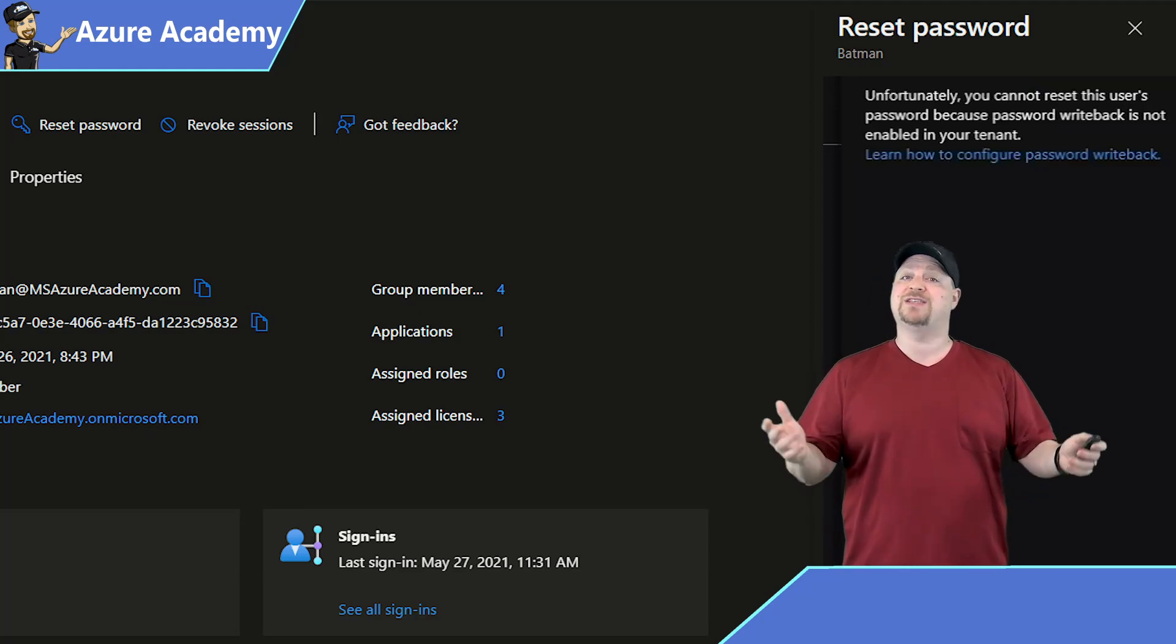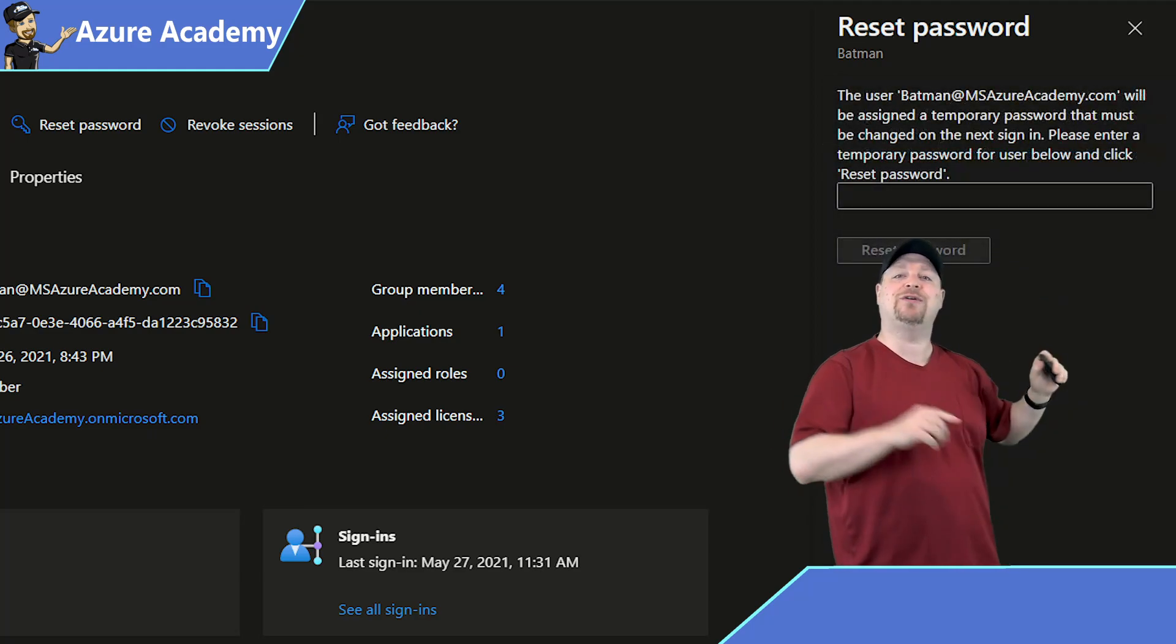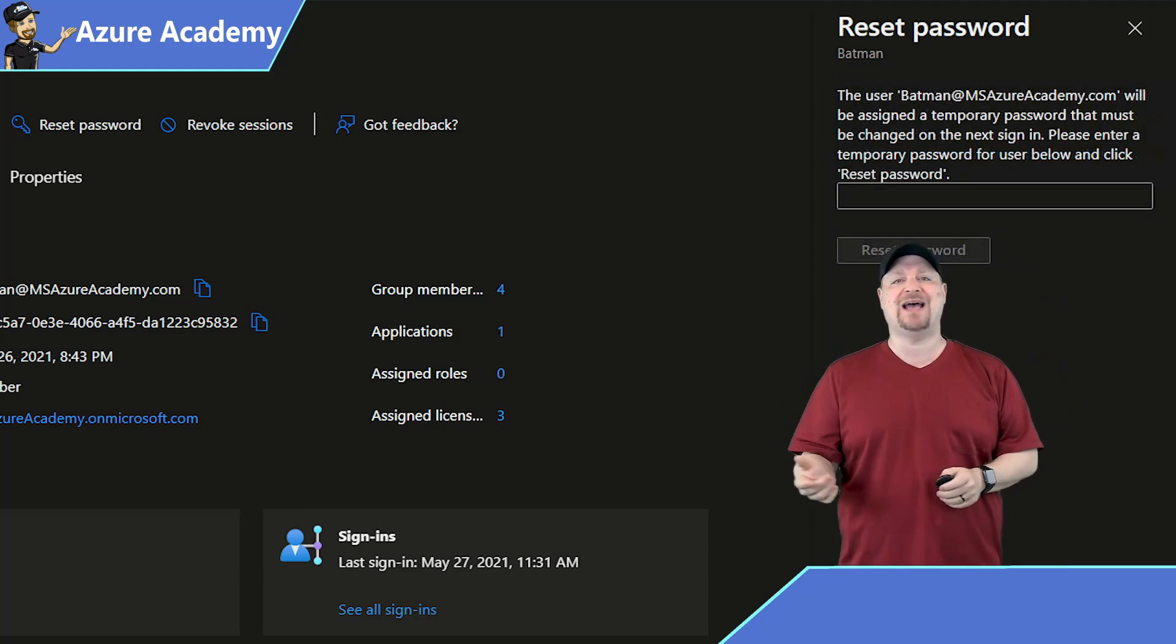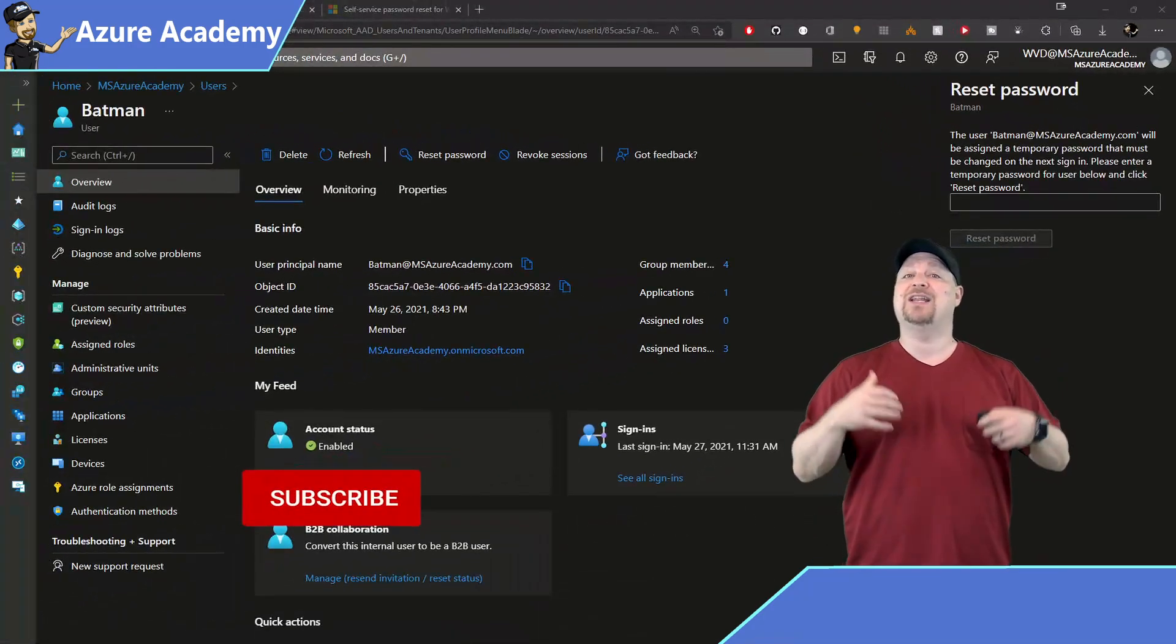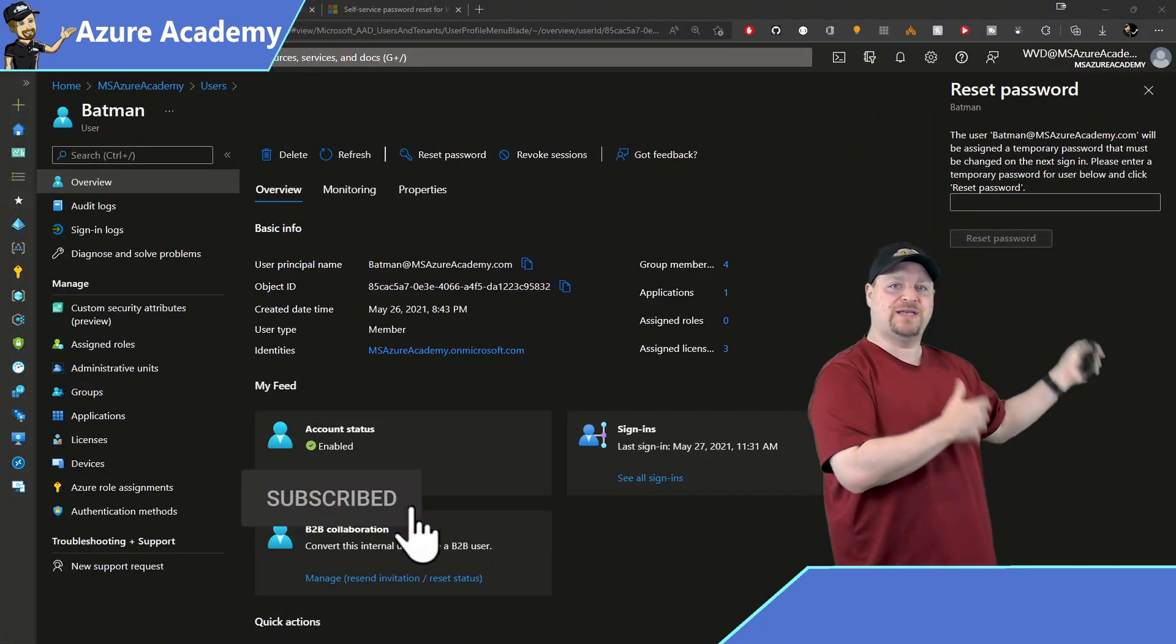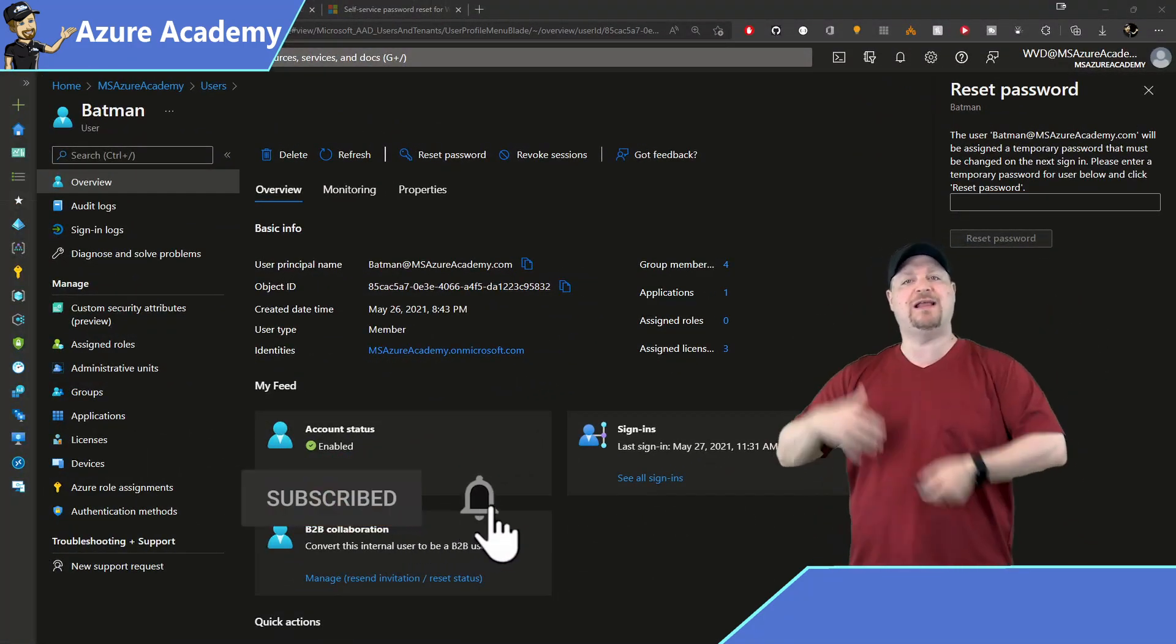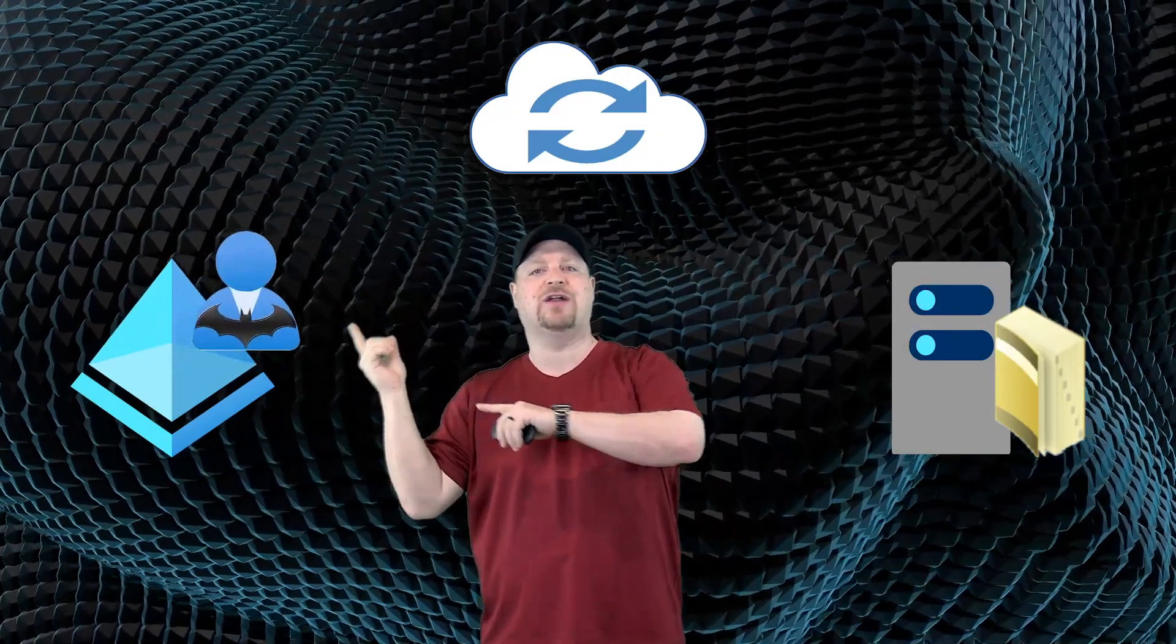Once it is enabled, you'll see this message to enter a temporary password. Now this is going to let you, the administrator, give them a temporary password and then they'll be forced to change it. And then that change will be pushed from Azure Active Directory through Cloud Sync back to on-prem.